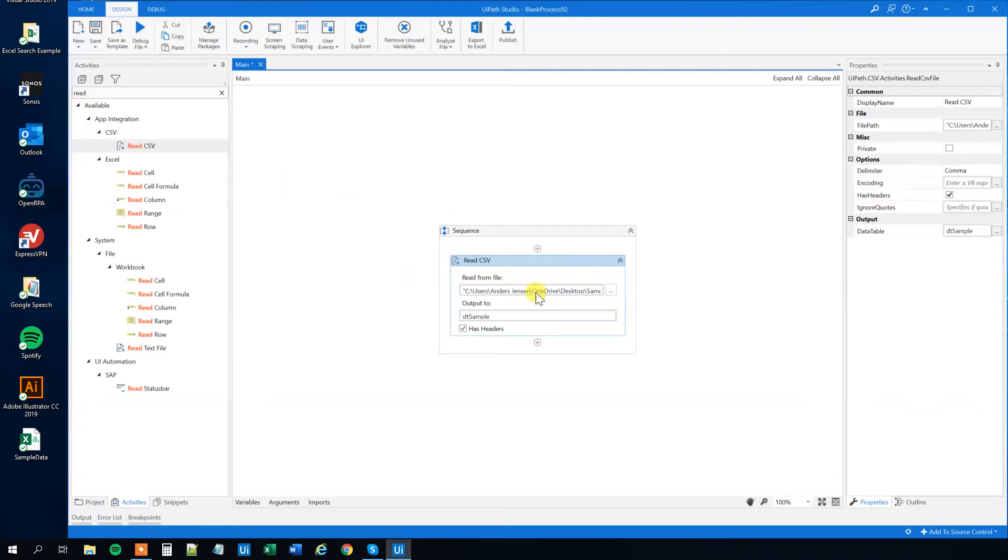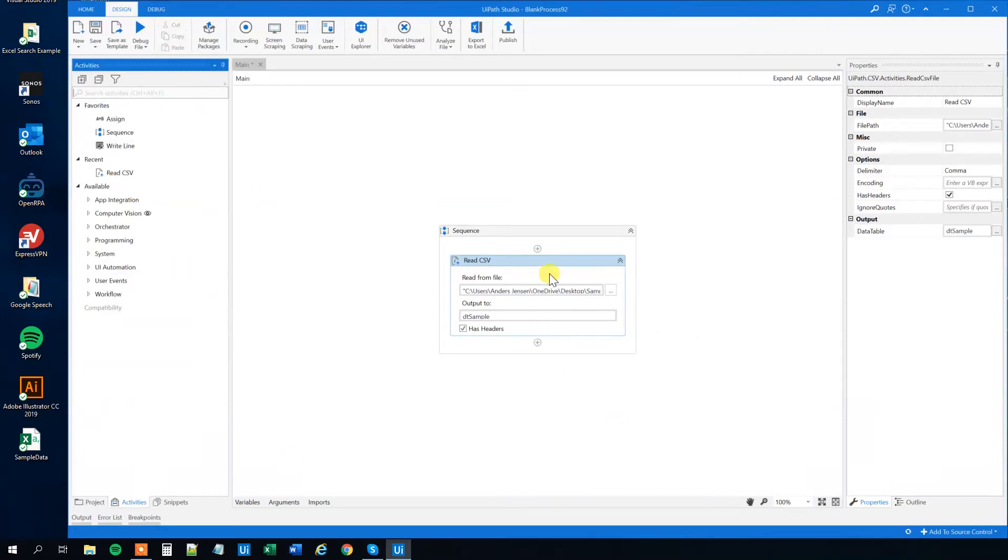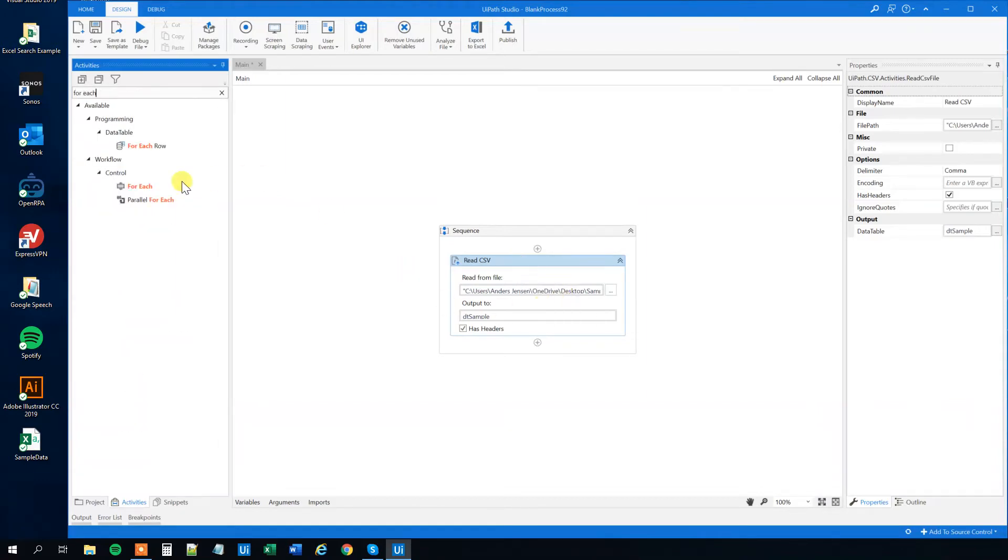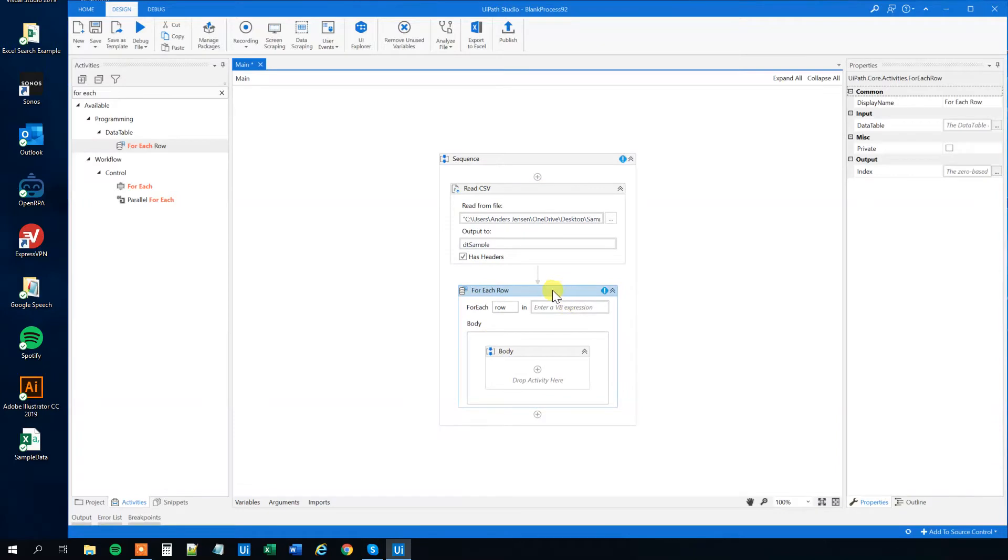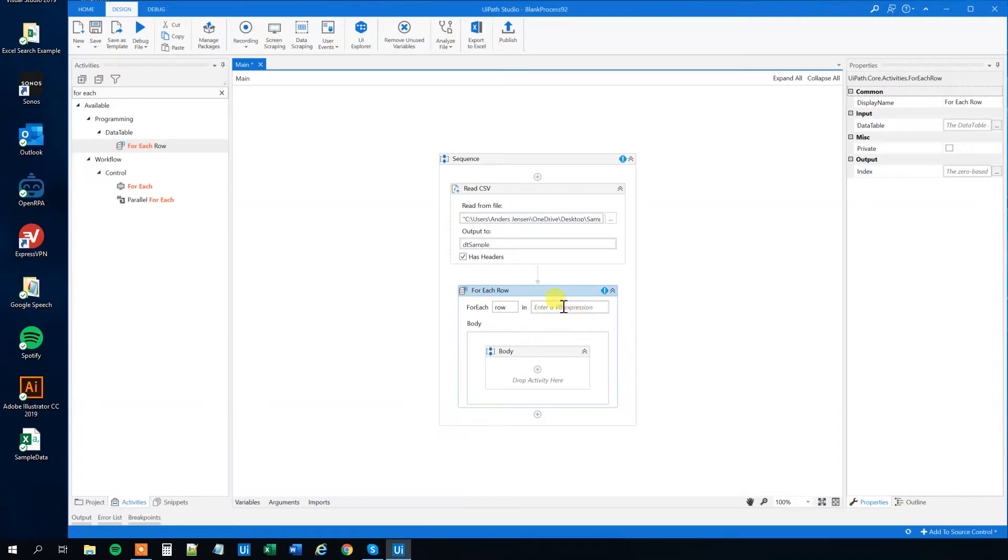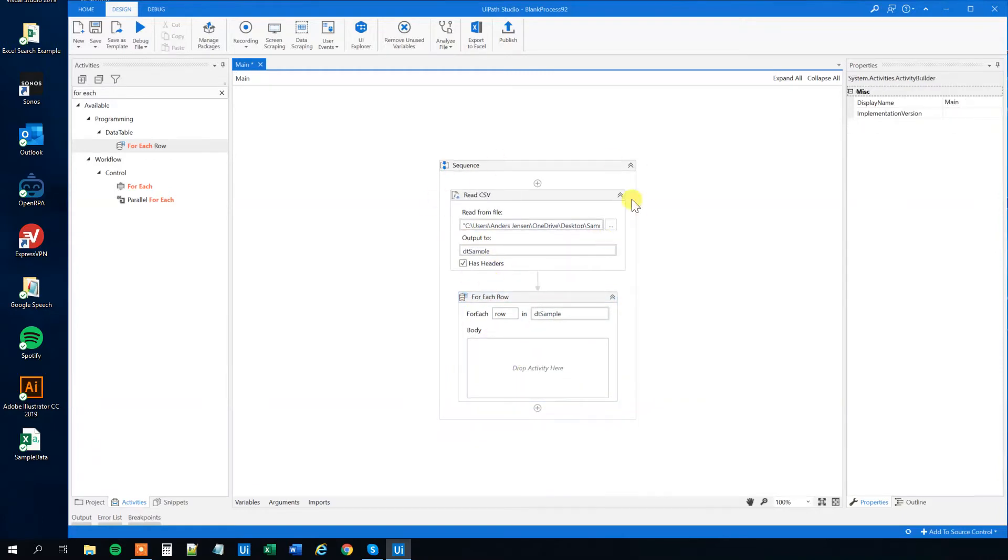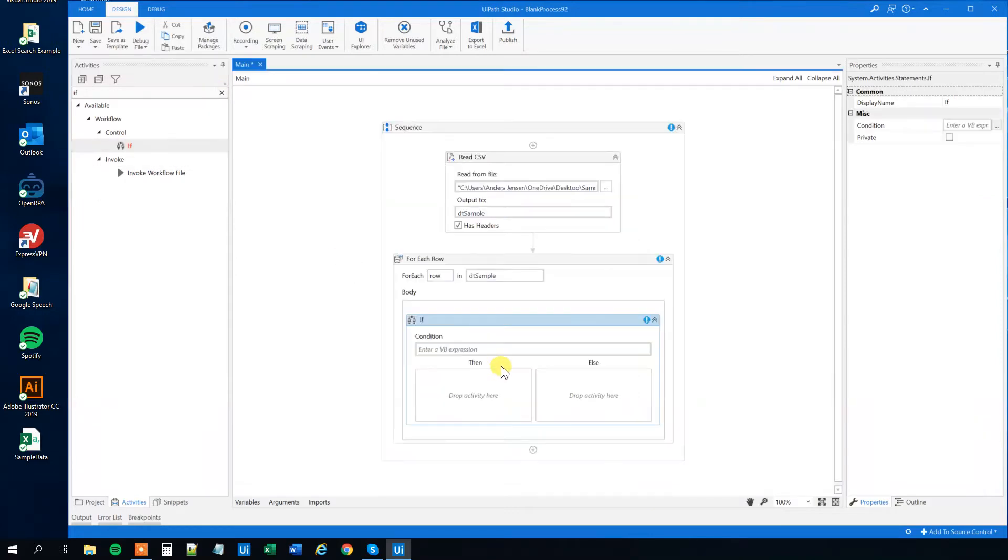You can go down to variables manager and you can see that the DTSample is indeed a data table. Now we read it, but we need to do something. We need to iterate through each row in this data table. So we want to find a for each row so we can iterate through each row of the data table. And we want to put in the DTSample here. That's the name of our data table. We delete this body. So right now we read the CSV file and we do for each row here, but we don't do nothing. Let's find an if. We want to find out if the region is west, then we want to do something.